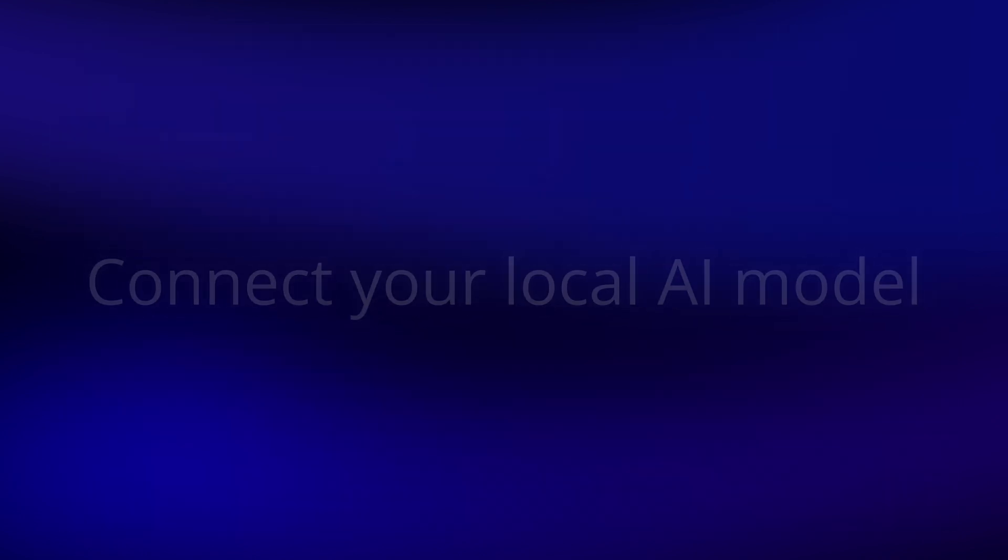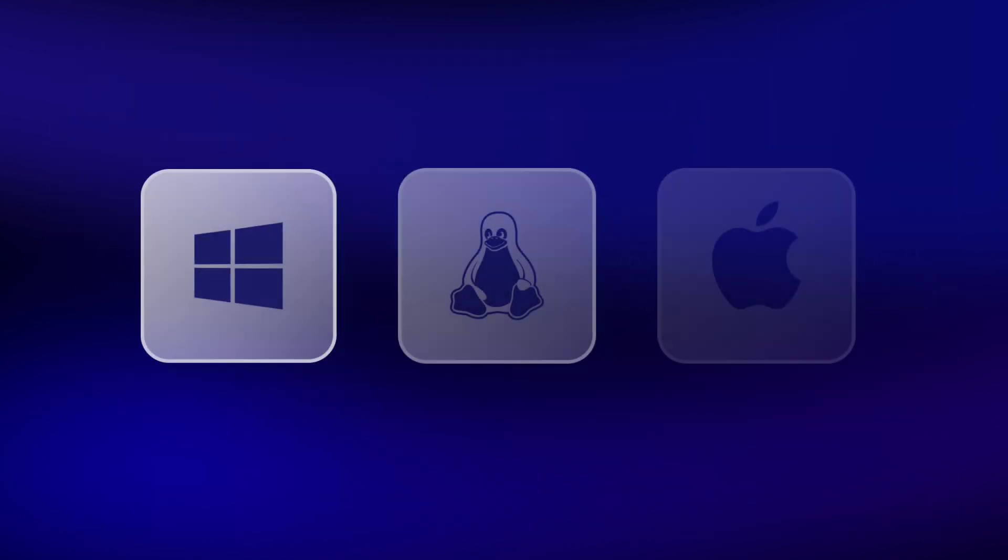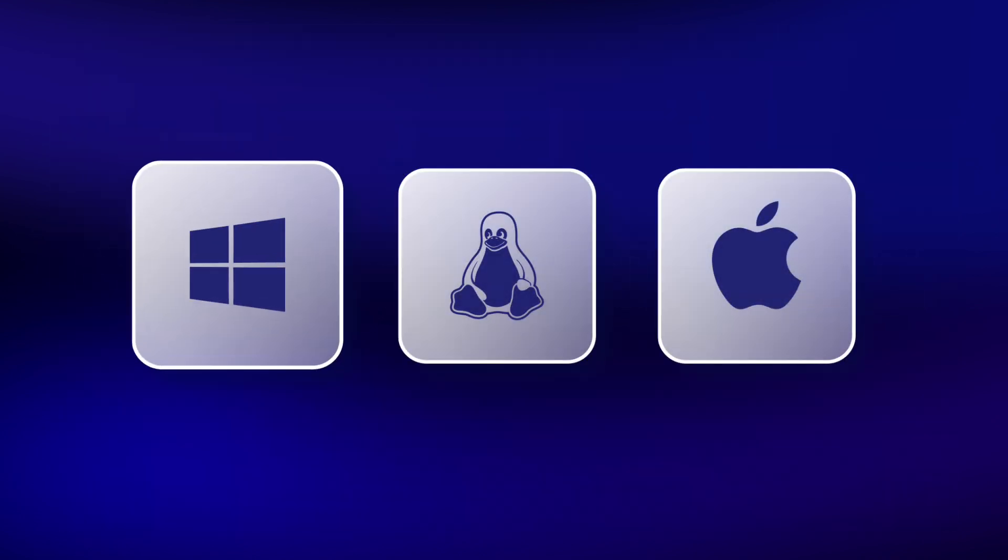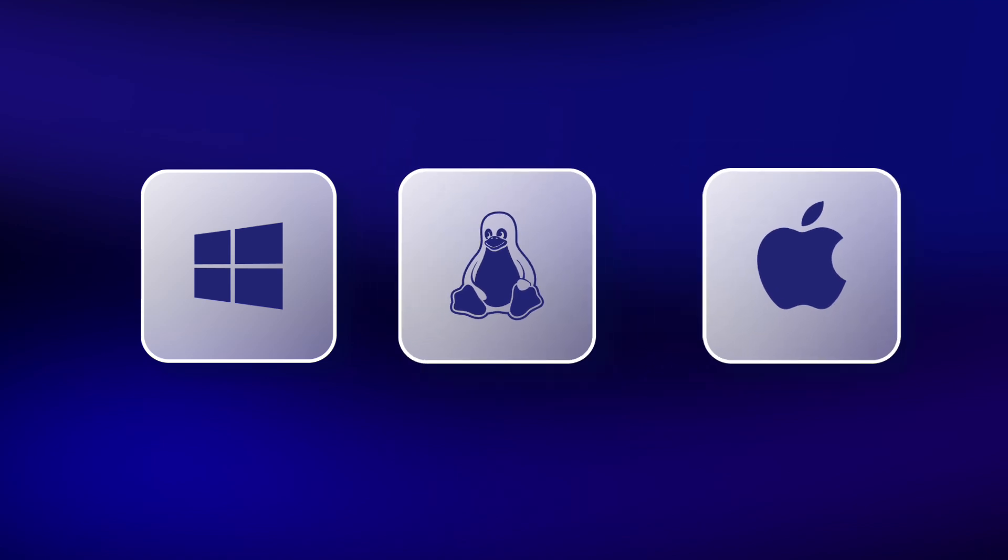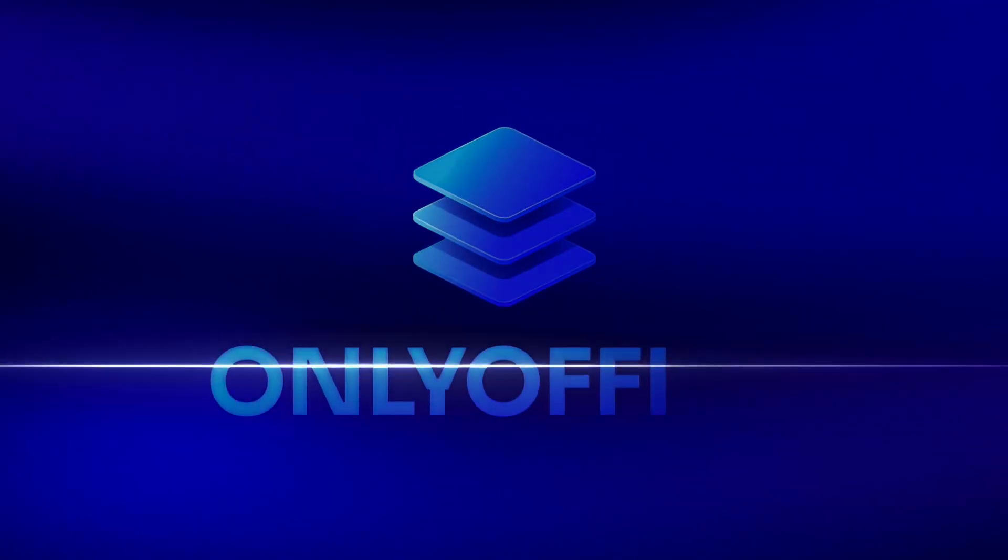OnlyOffice Desktop Editors is available for free on Windows, Linux, and Mac. Get professional editors for your computer today.